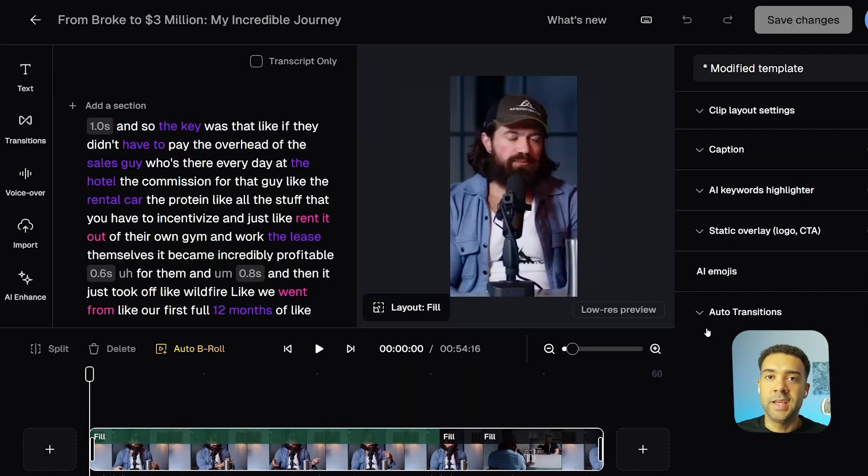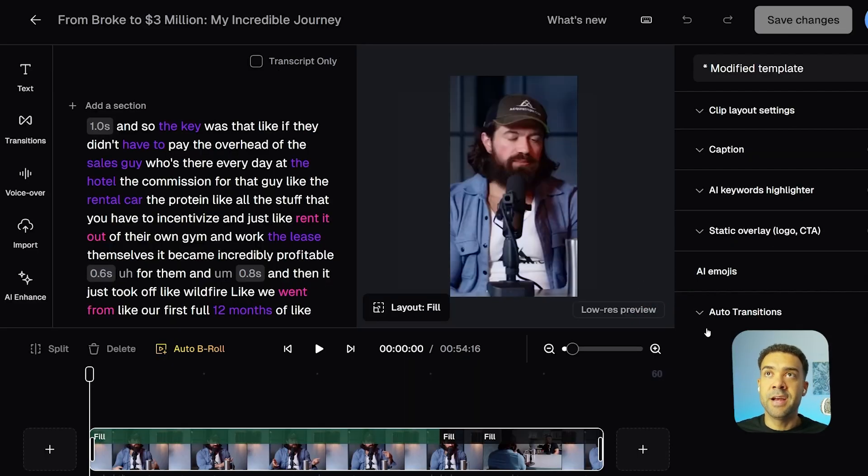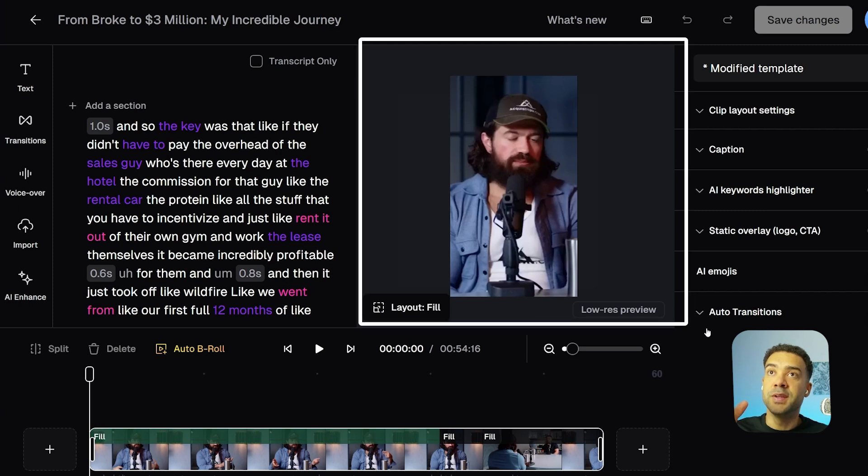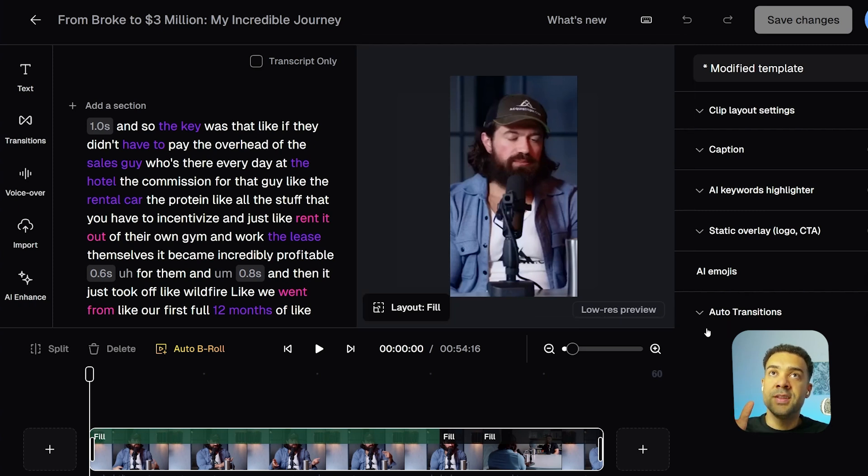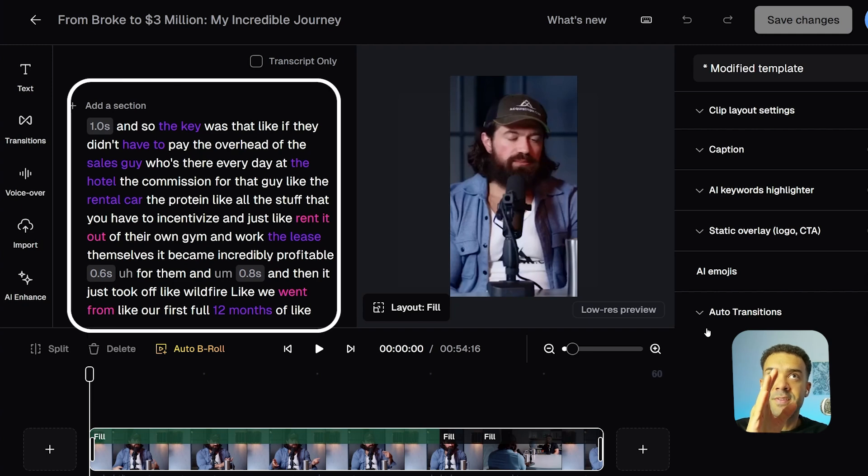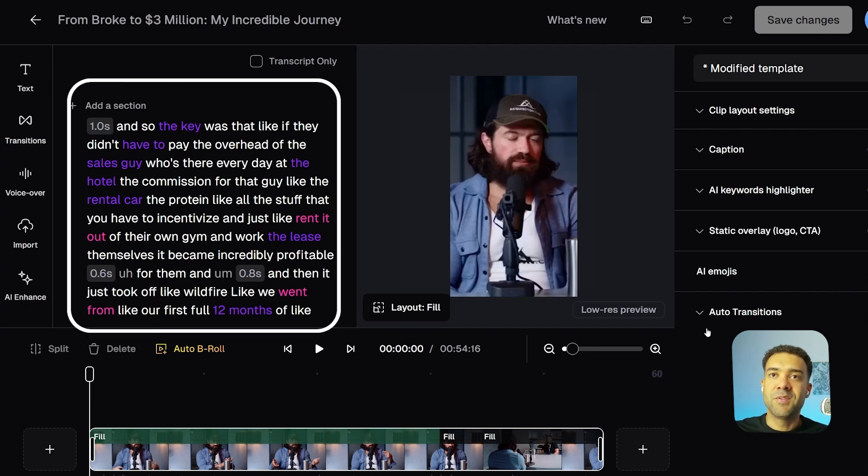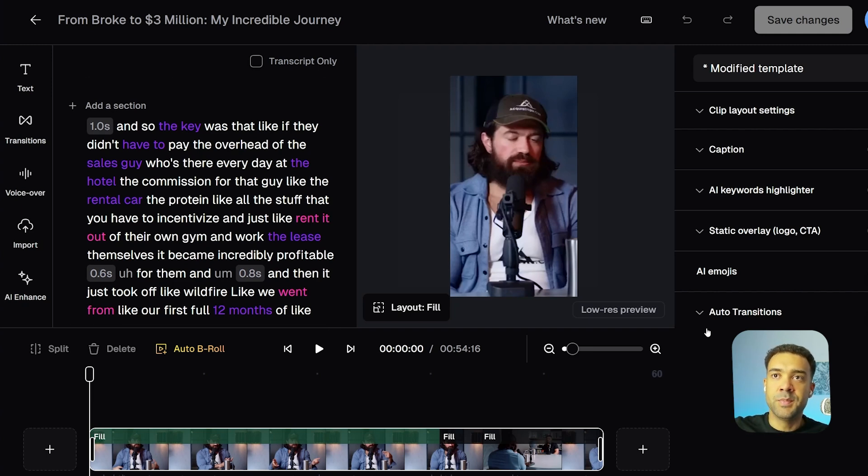Once we're in the edit area, you'll see a preview of the vertical video over there on the right, everything that's said in the video converted into a script over on the left, and we've got the traditional timeline view at the bottom down here.